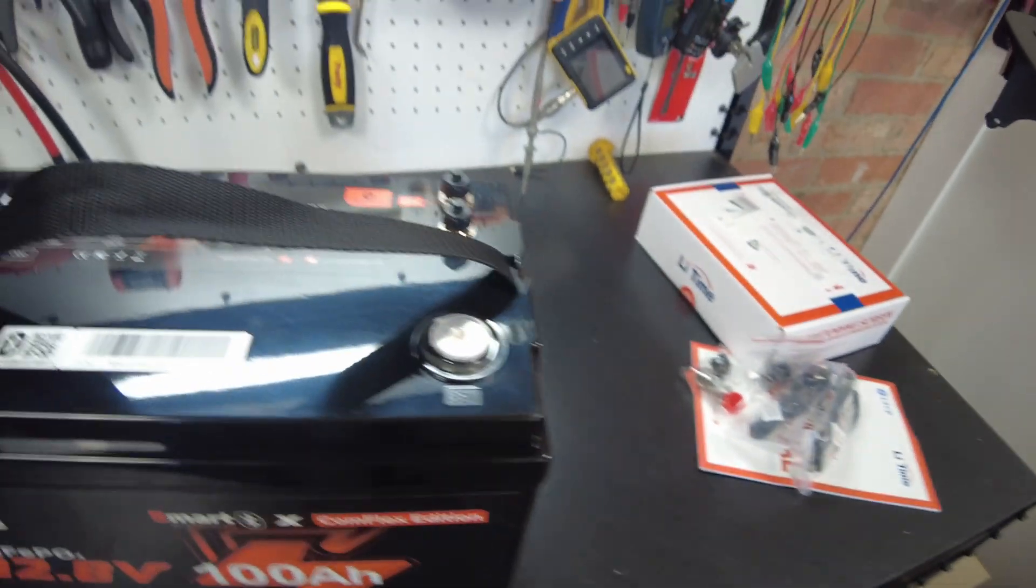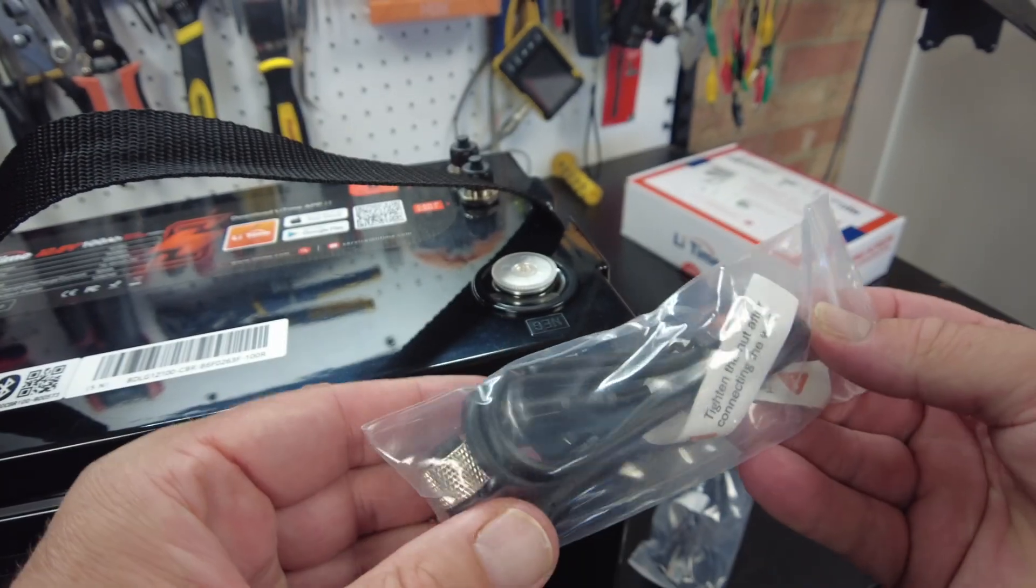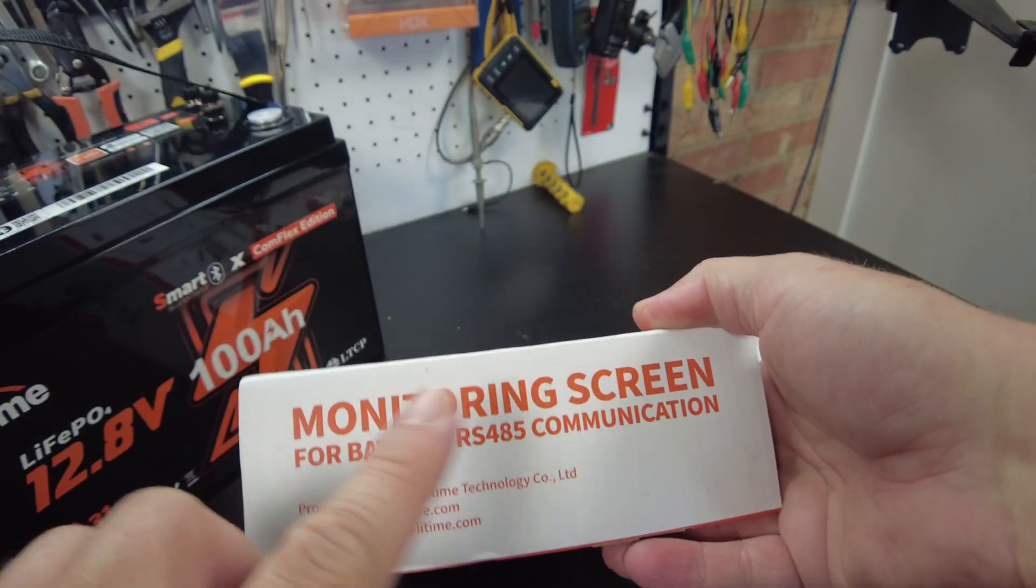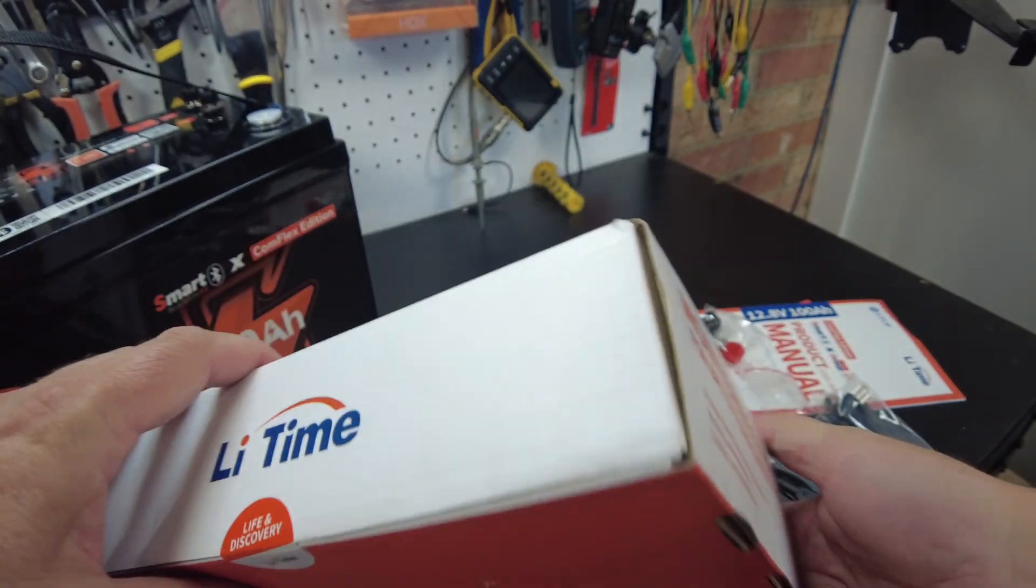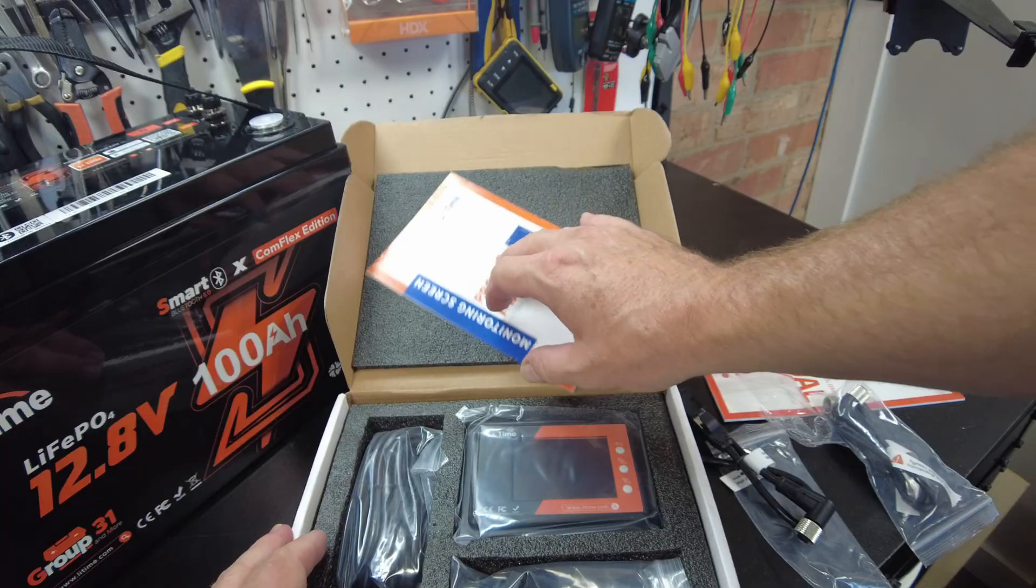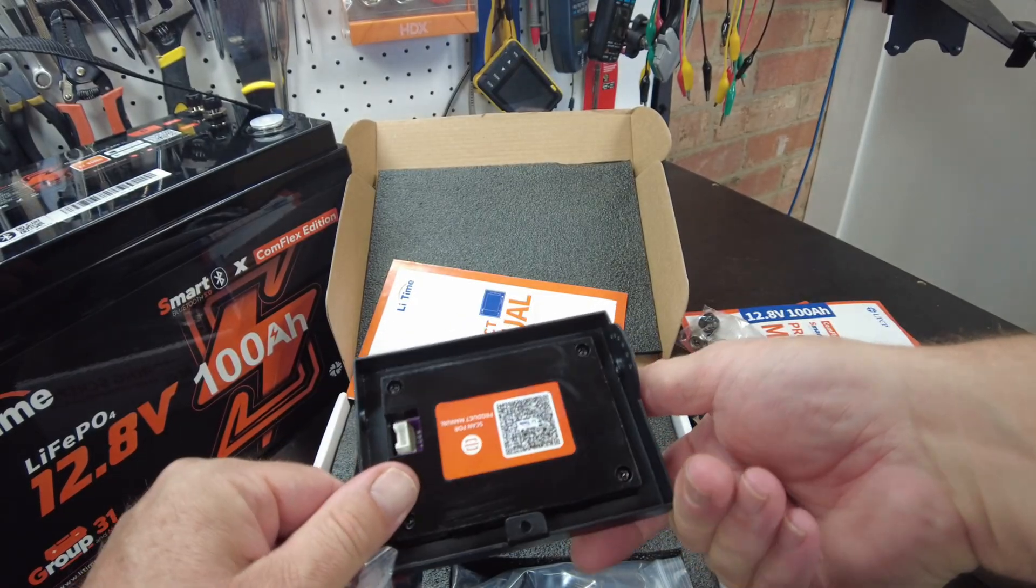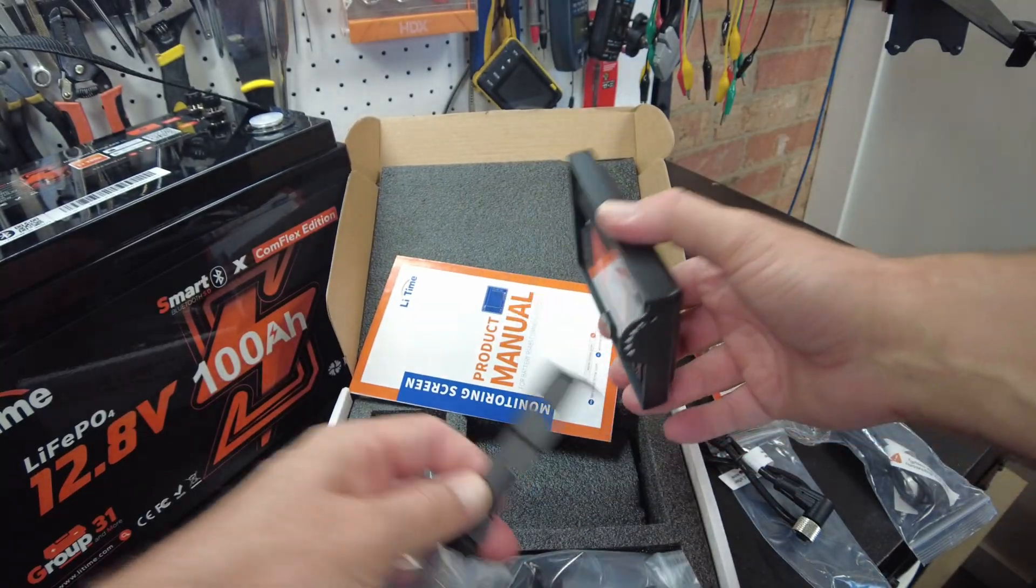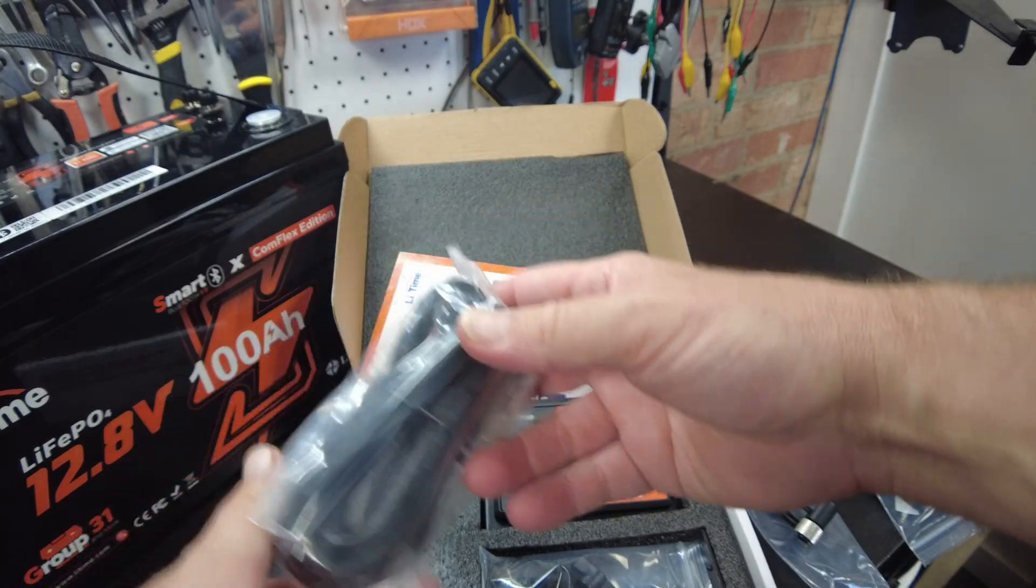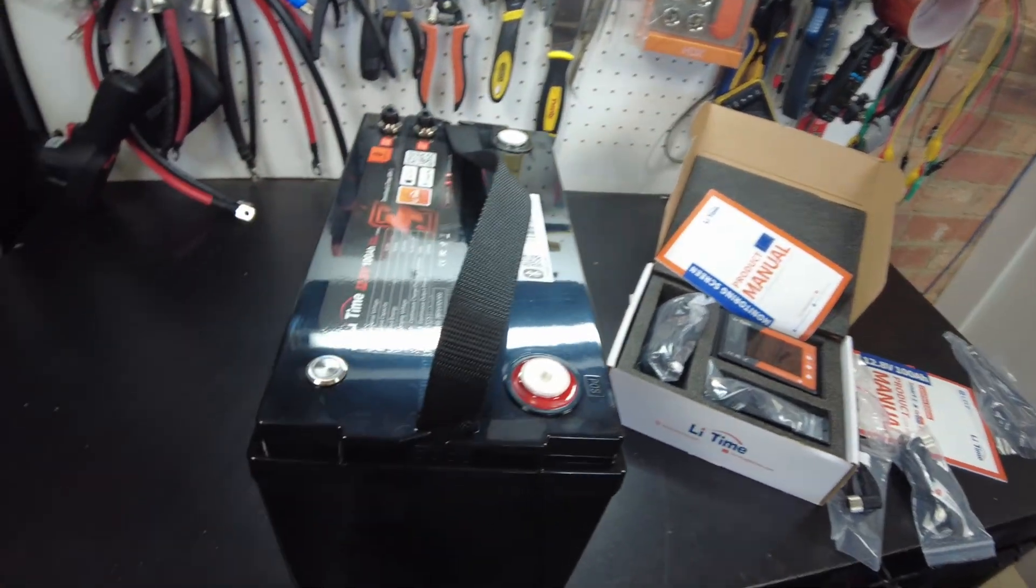That's what those cables are for. They also sent me their monitoring screen, says for battery RS485 communication. Let's open that up and see what we've got here. There's a manual for the screen, and here we are. There's our screen with a mounting bracket and it has a cable with that screw-on terminal.